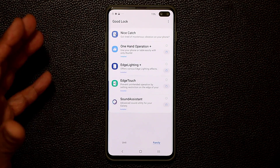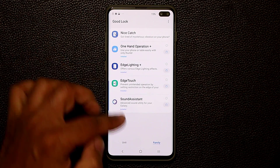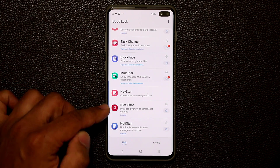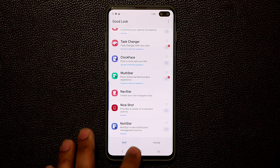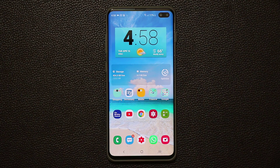The big highlights today were Edge Lighting Plus and the Nice Shot feature — both brand new Good Lock 2019 updates. There are some other enhancements to the Good Lock application as well, and I'll make another video covering those in more detail.